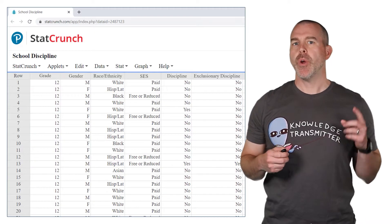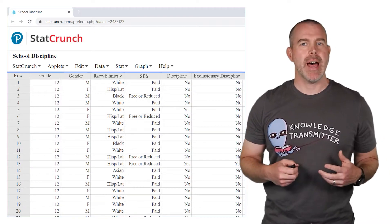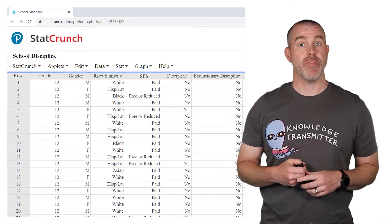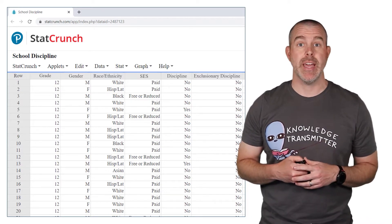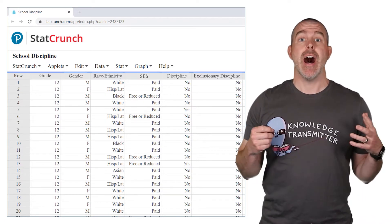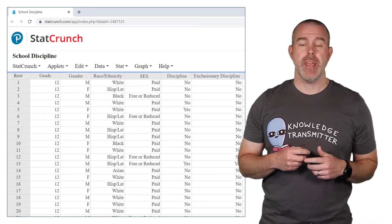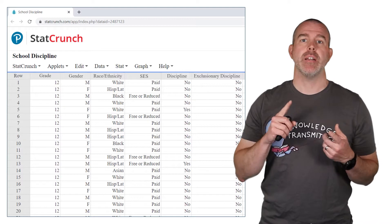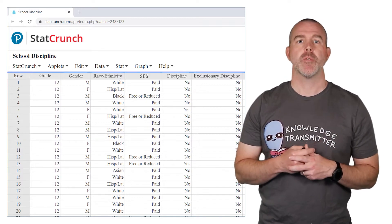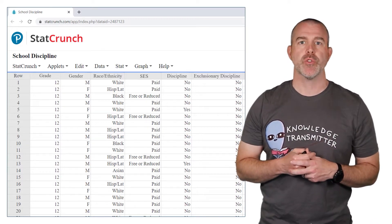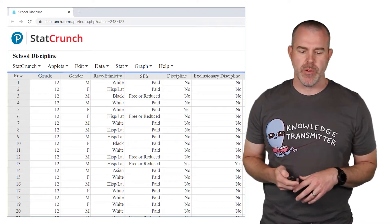For this video, we're going to focus on a data set we haven't spent a lot of time looking at before, and that is the school discipline data set. I'll put the link in the description. It's a data set from a large suburban Midwestern school district, and there are a few variables there.